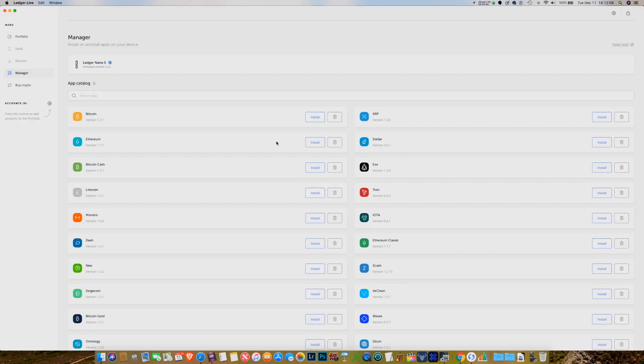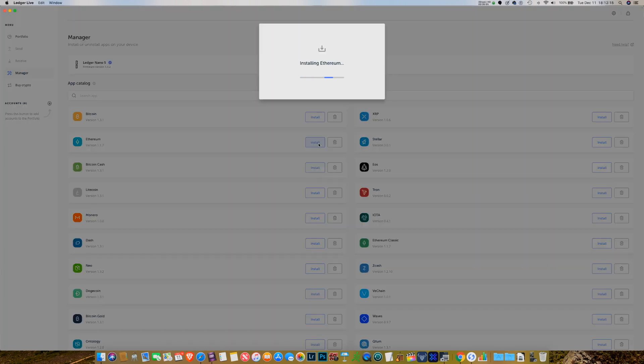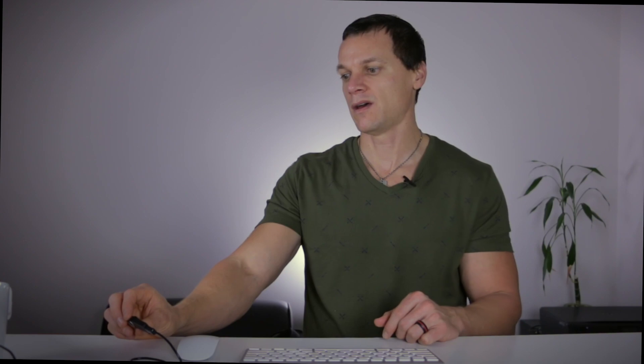Let's say that I want to install the Ethereum app on my device. I'm going to come down here to 'Install Ethereum' and click on install. Now I've got my Nano connected with the USB cable to my computer and it just says 'processing' on the screen of my Nano. And that's all there is to it — Ethereum is now installed on your device.